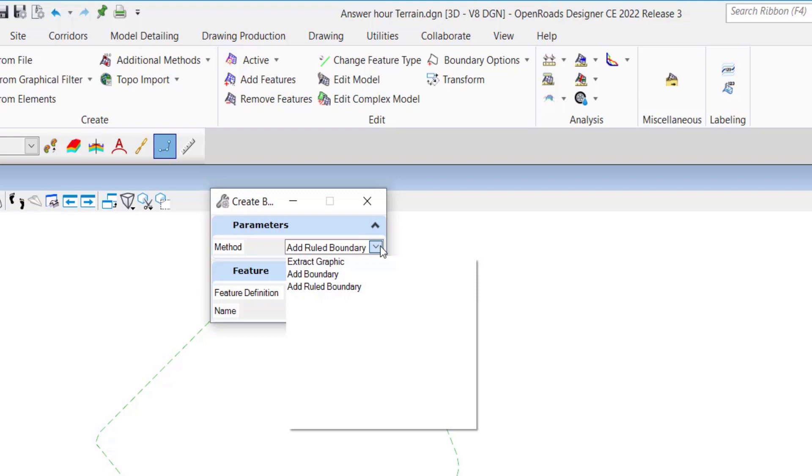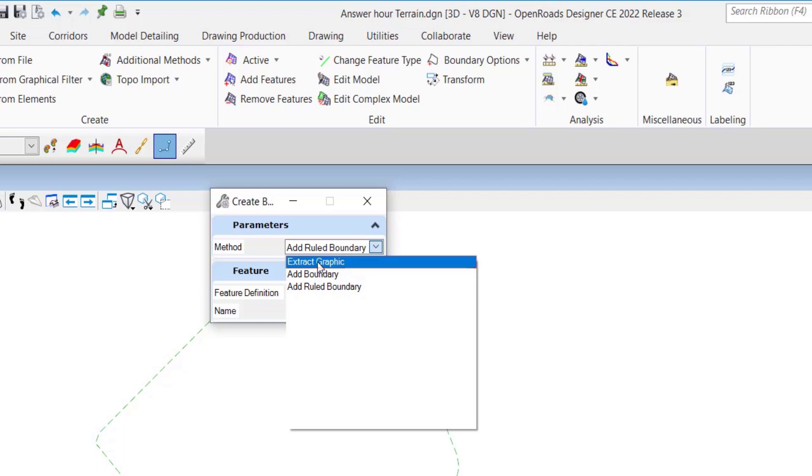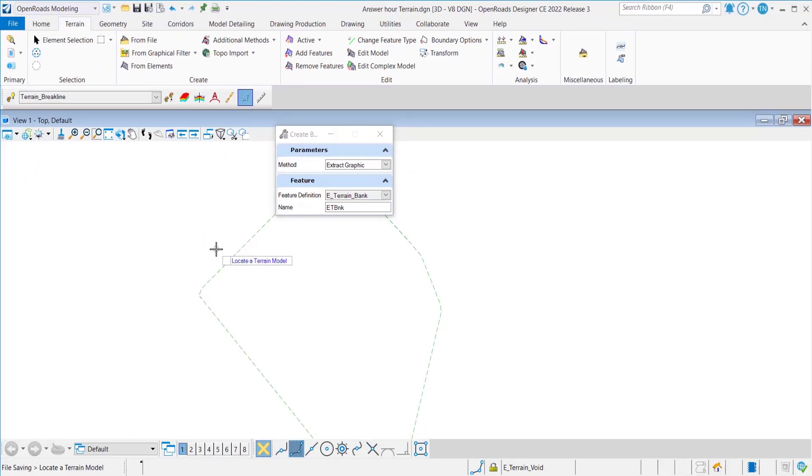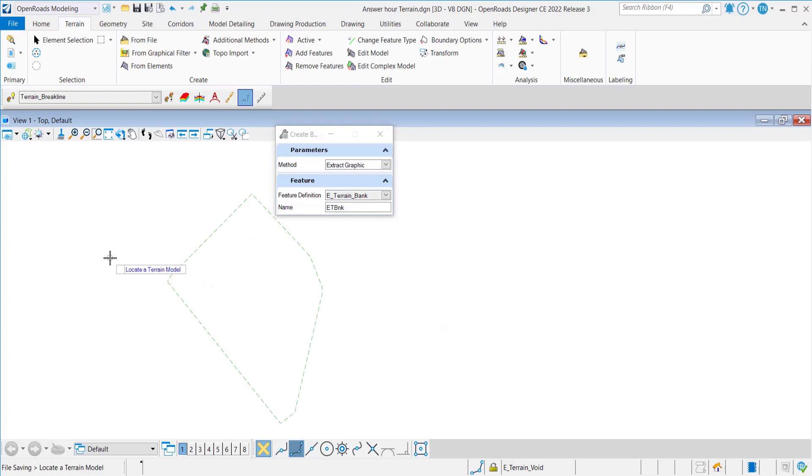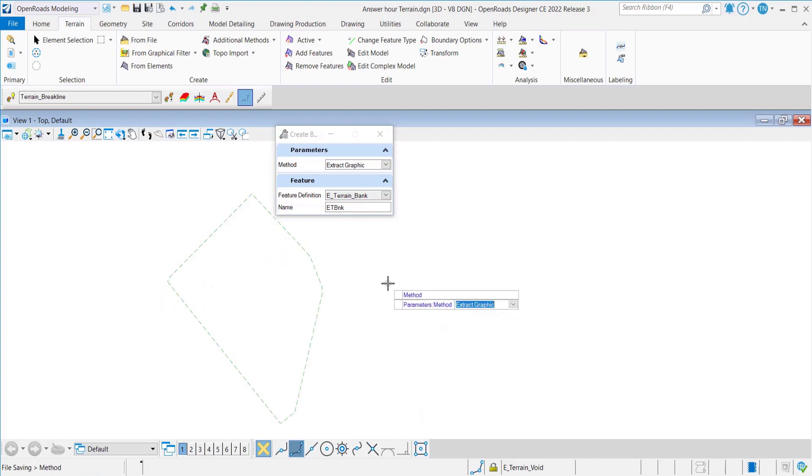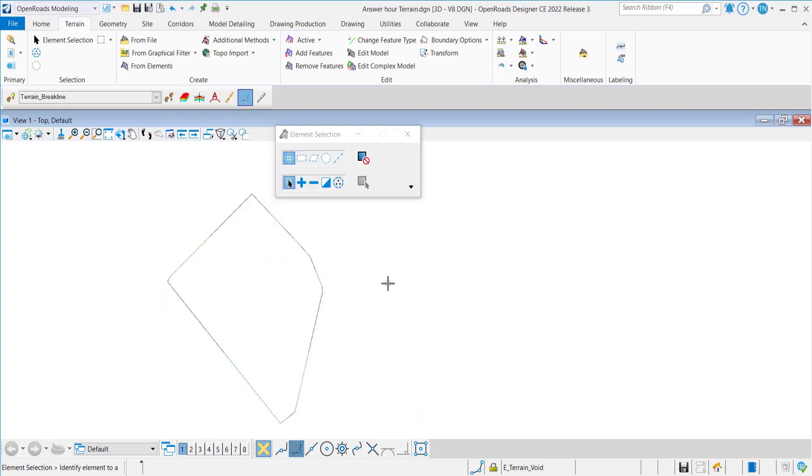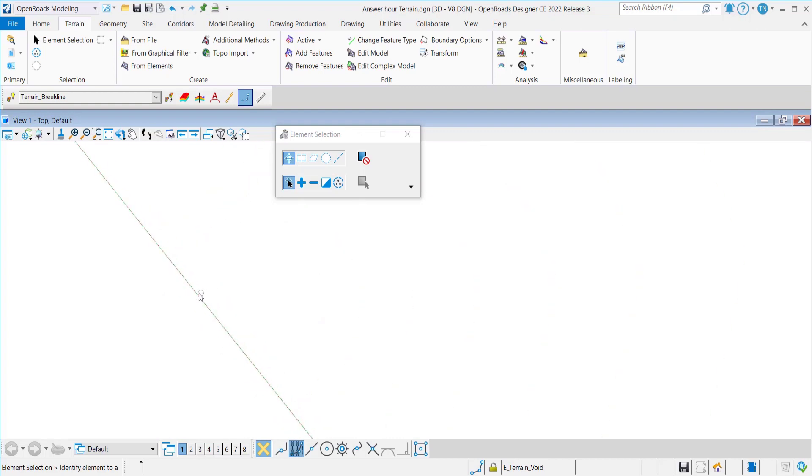The first option is extract graphic. This one extracts the current boundary for the triangulation to an editable 3D line string. So I'm going to click on this option so we can see what it is going to do. We locate our current data and we accept.